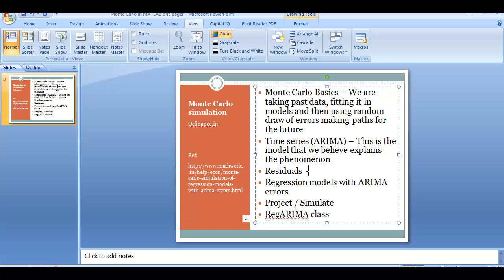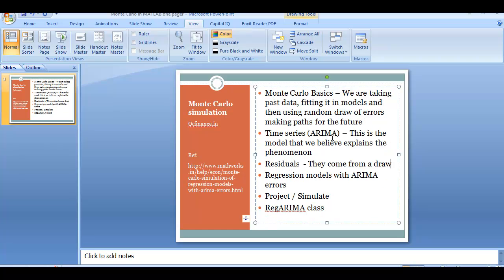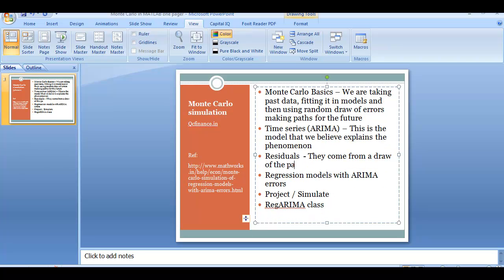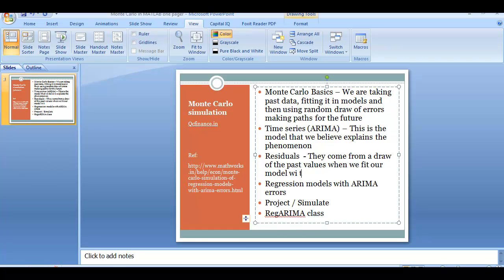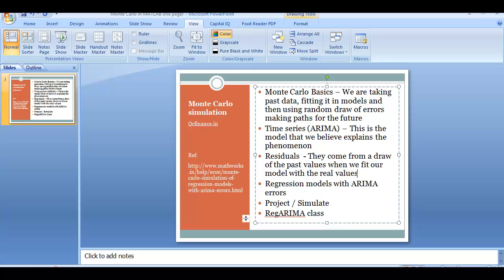They come from a draw of the past values when we fit our model with the real values. When you have your model and you fit it with the past, but you have actual values of the past, whatever is the error term, that is the error and you want these kind of errors to get added on your future terms.